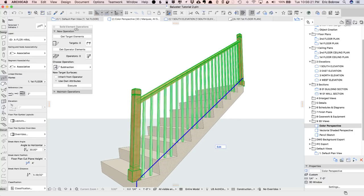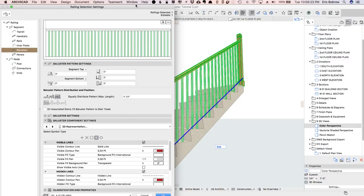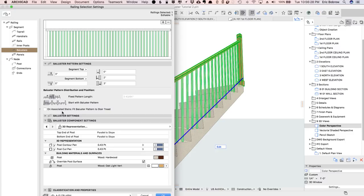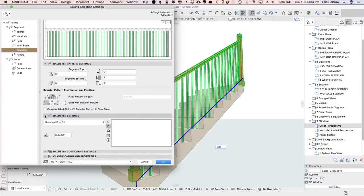Very quickly, I'll go in here, and with this baluster selected, I will apply the new favorite. And let's see, what else do we need to do? We need to change the spacing of it to be a fixed distance here,